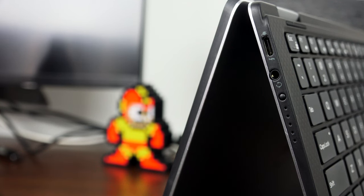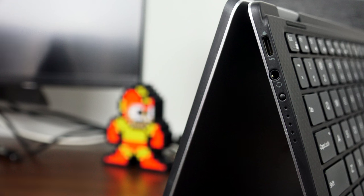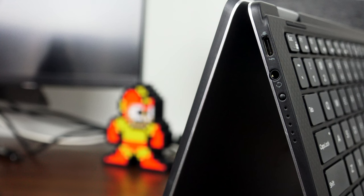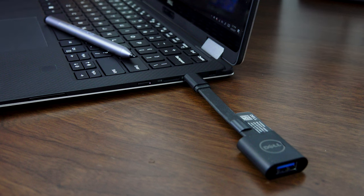There is a power port which is a Thunderbolt port, a headphone jack, and battery indicator, and you can see how thin this device is. It weighs less than three pounds, and it feels lighter to me.